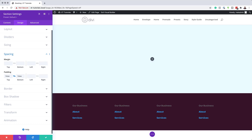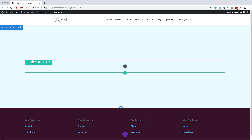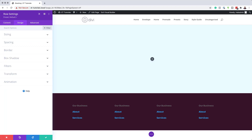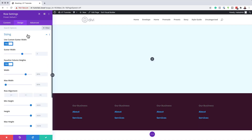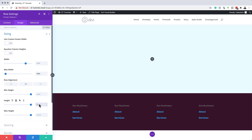Now that we've done that, we just need to save. Then the next stage is to hover over here and go into our row settings. Here we need to click on Design and change our maximum width. I'm going to come over to Sizing, deactivate this for now, and set the maximum width to 60%. We're going to make sure that our row alignment is set to center and the height needs to be 20VW.